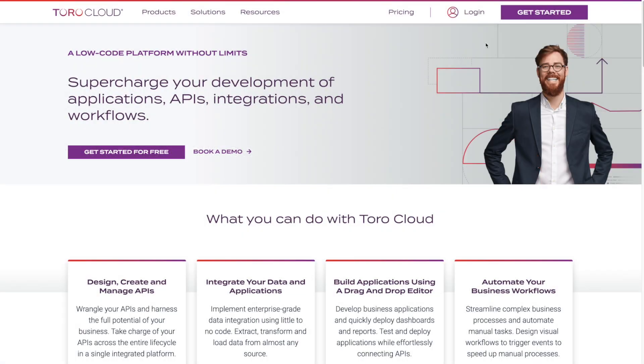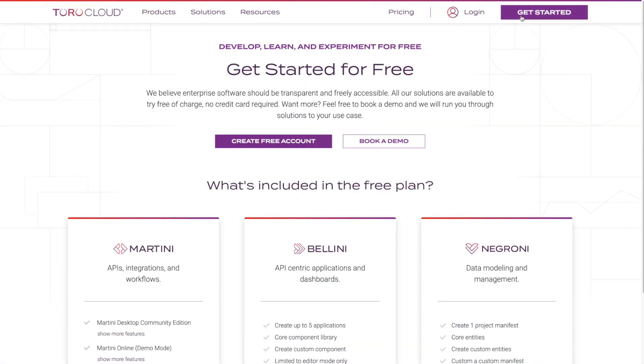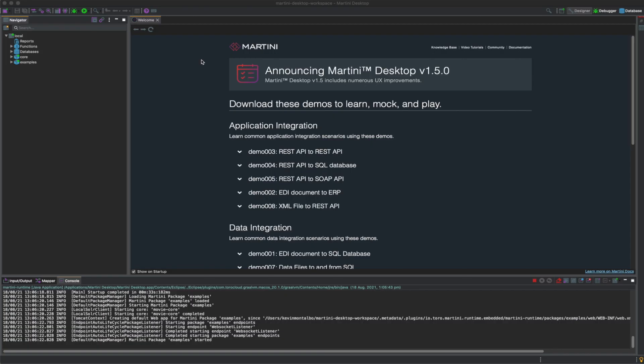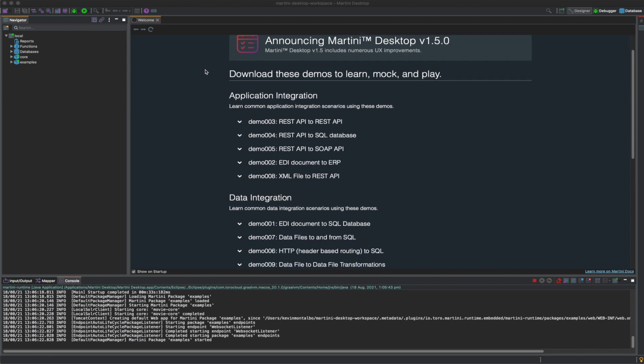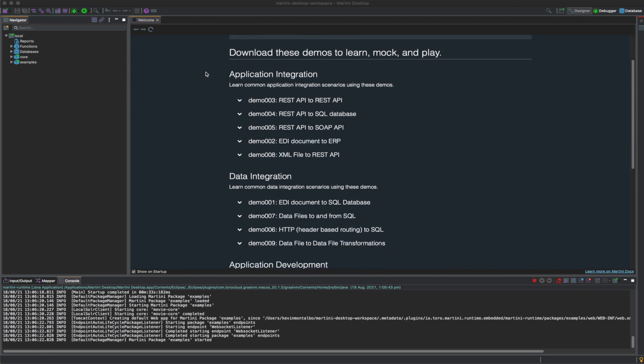You can run this demo using the free Community Edition of Martini. When you start Martini, you'll be greeted with a welcome screen containing demos for integrating systems, building workflows, designing APIs, or creating applications.